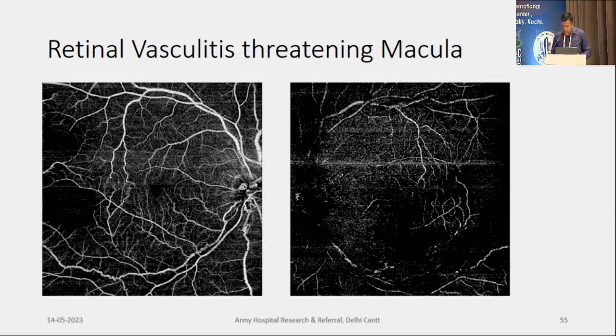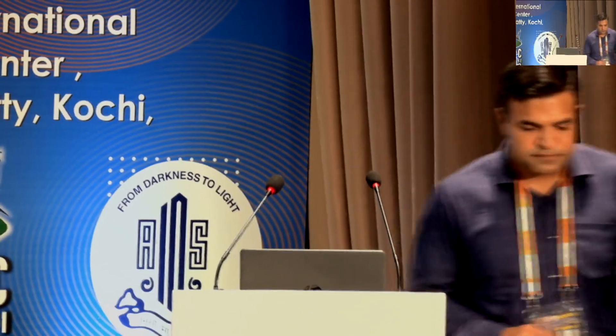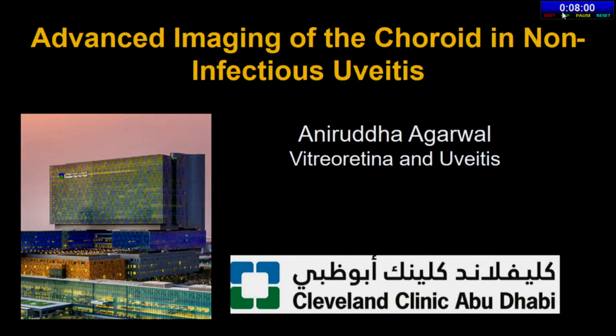Thank you Dr. Pradeep. Now I'd like to invite Dr. Aniruth — faculty in PGI now working at Cleveland Clinic Abu Dhabi — known for his surgical expertise and published research in eminent journals — who is going to talk about posterior uveitis and OCTA.